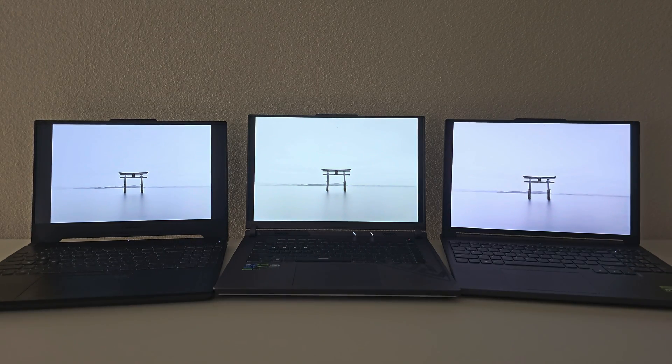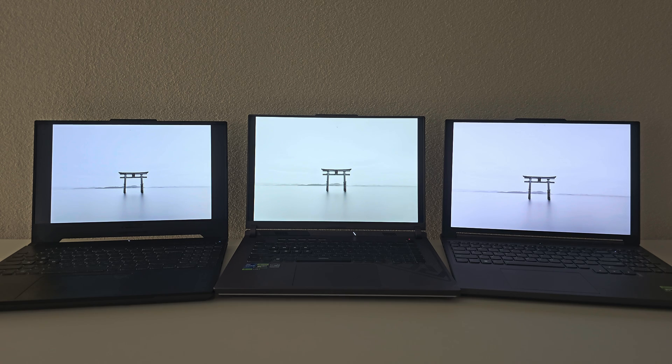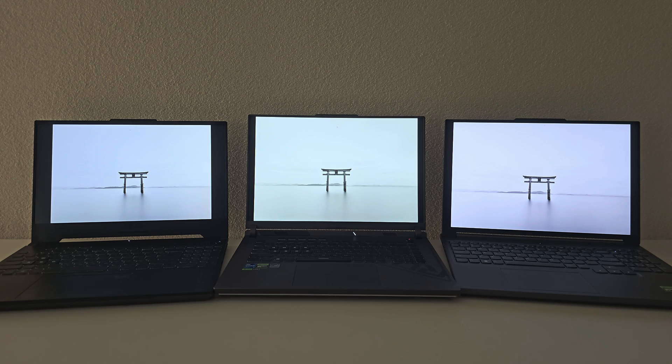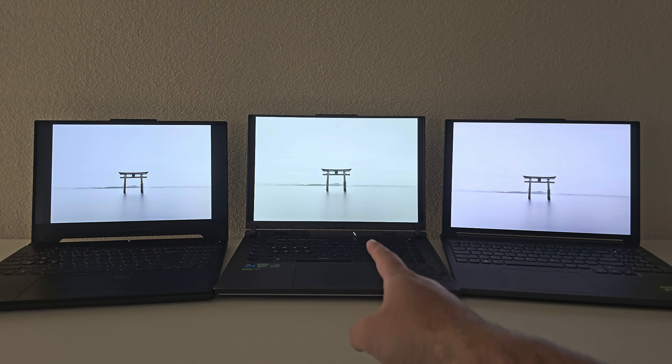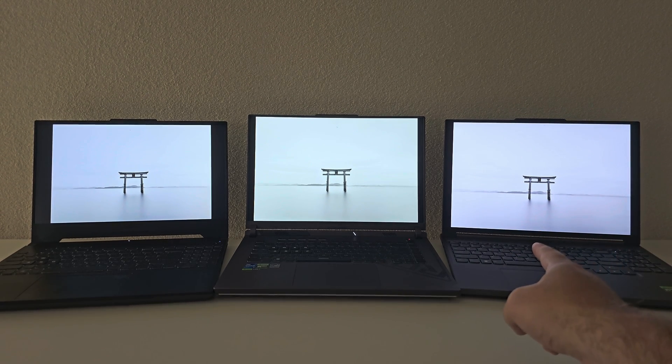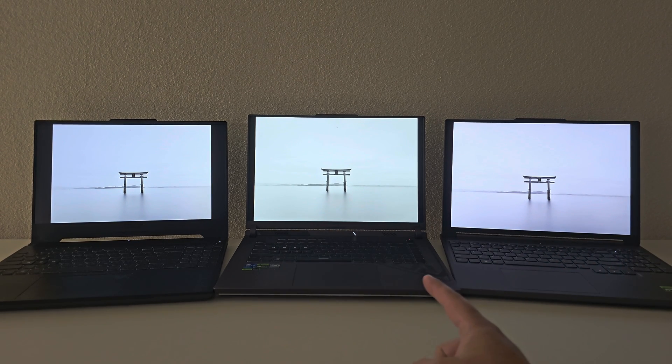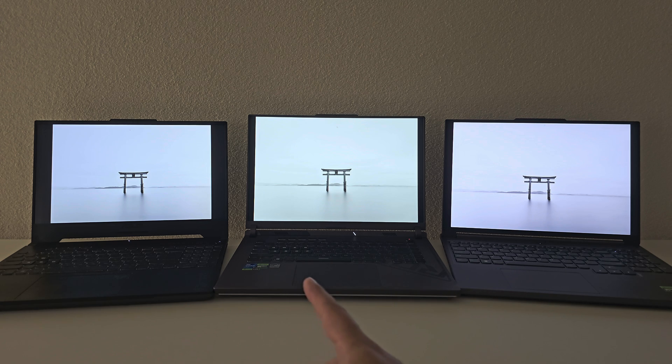So now we have a white picture. Which screen is the brightest now? It's really hard to tell, right? The middle one? It's actually this one. This one is the brightest, but it's such a small difference that you can't really tell.